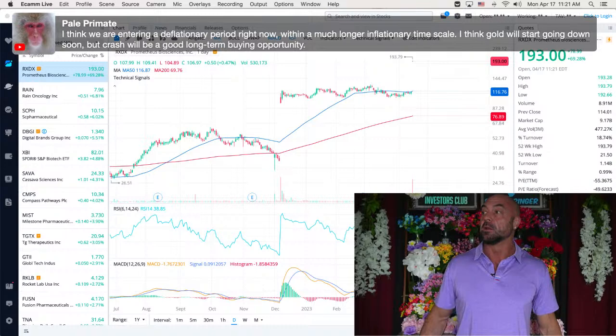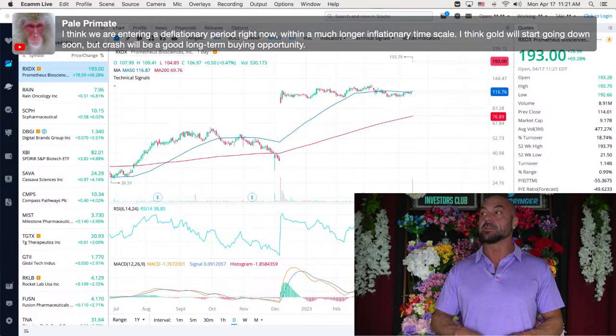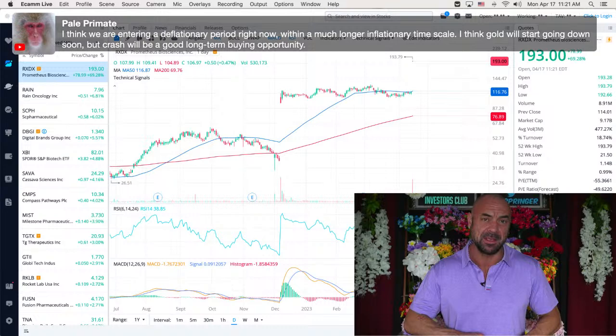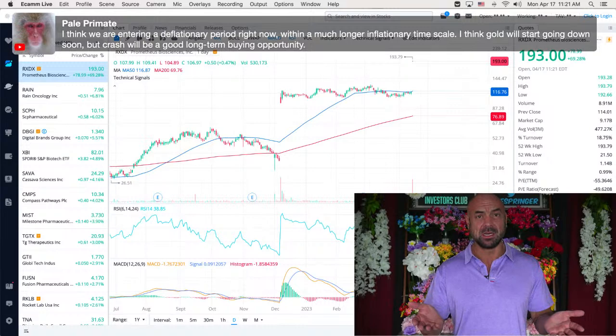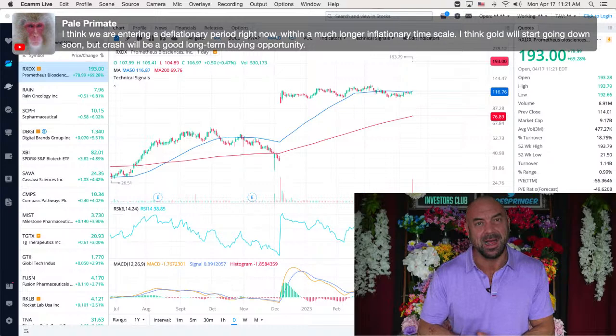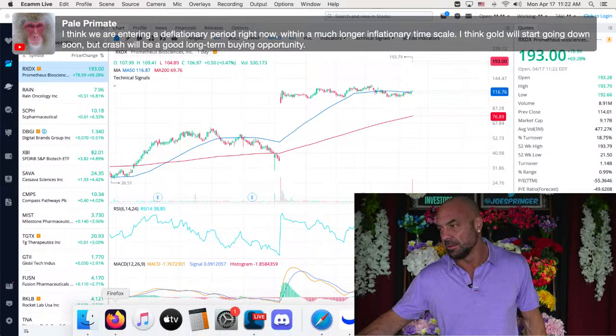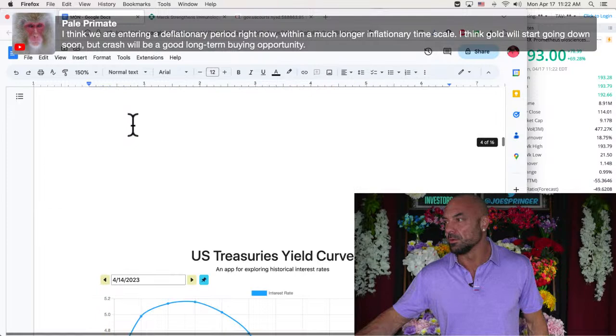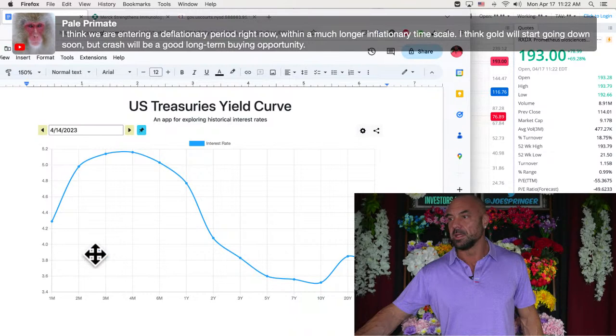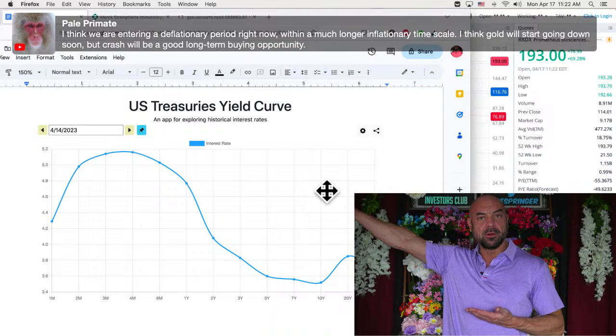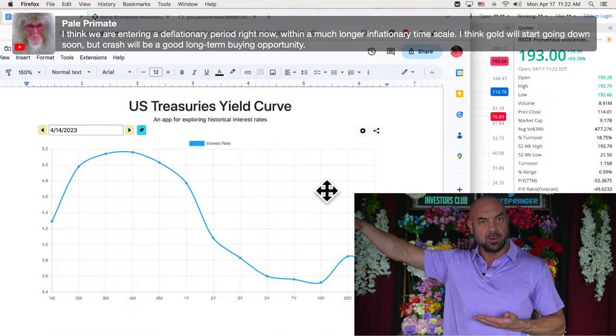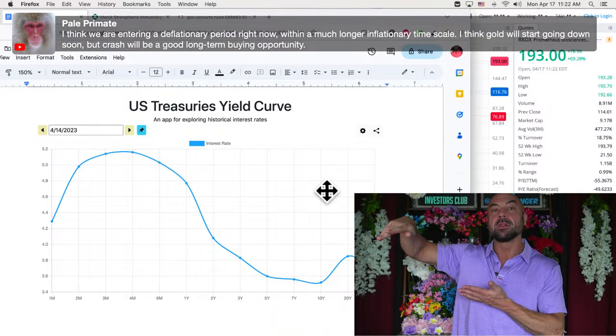Pale. I think we are entering a deflationary period right now with a much longer inflationary timescale. I think gold will start going down soon, but crash will be a good long-term buying opportunity. It's really going to be fascinating. We seem to have a recession, maybe. I mean, people are talking depression. You know, it's very, it's really uncommon to have a regular, a mild recession. Those are pretty uncommon. And with the banking crisis, and the fact that rates are high going into this recession, everybody knows, oh my gosh. We need to see.